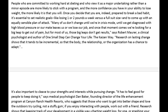Many of us don't change until we're in crisis mode — until we get diagnosed with high blood pressure, or our mate leaves us, or we lose our job. Once that moment comes, we're looking for a big leap to get out of pain. But for most of us, those big leaps don't get results, says Robert Maurer, a clinical psychologist and author of 'One Small Step Can Change Your Life: The Kaizen Way.' Research on lasting change shows that it tends to be incremental, so that the body, the relationship, or the organization has a chance to adapt.